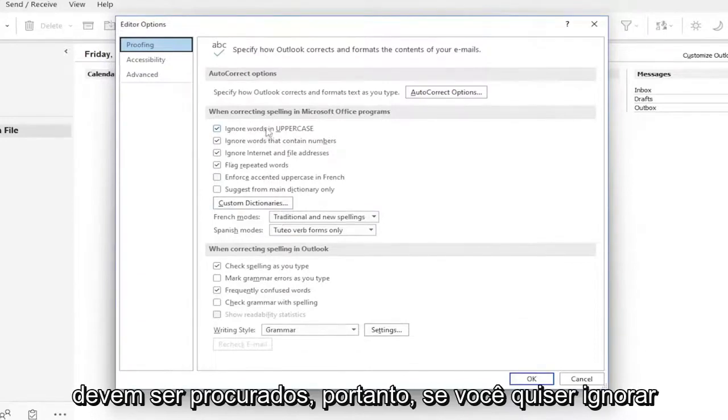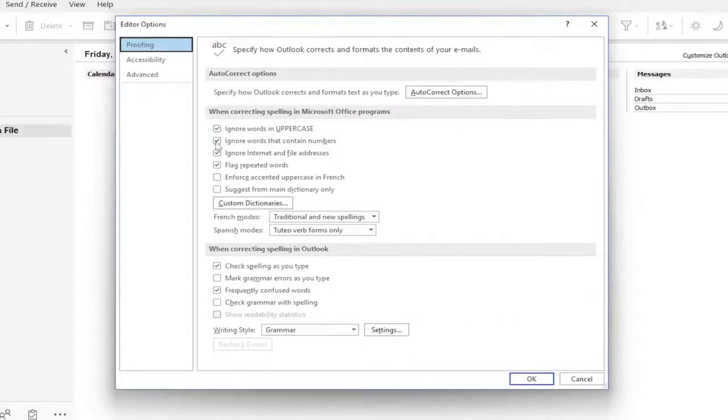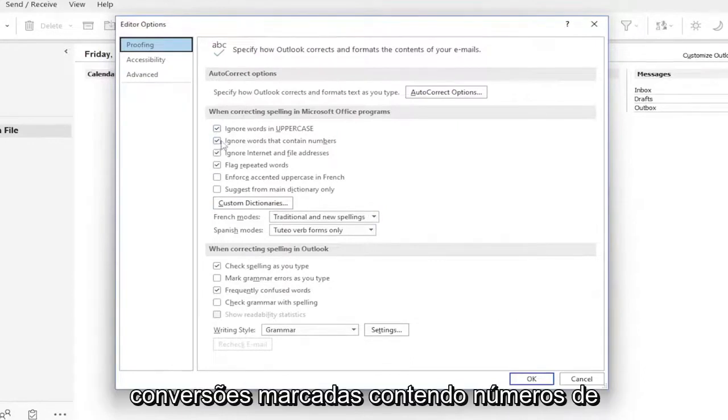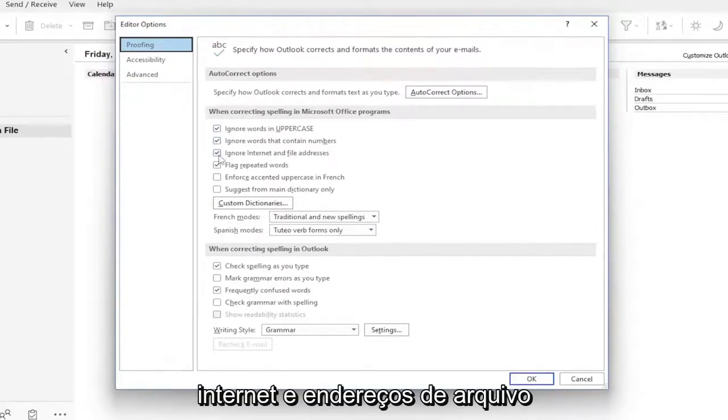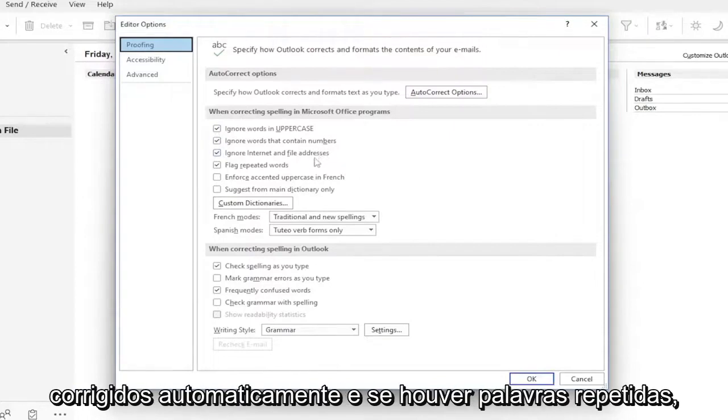If you want to ignore words in uppercase, keep that checkmarked. Words containing numbers, internet and file addresses, web addresses, so they don't get autocorrected.